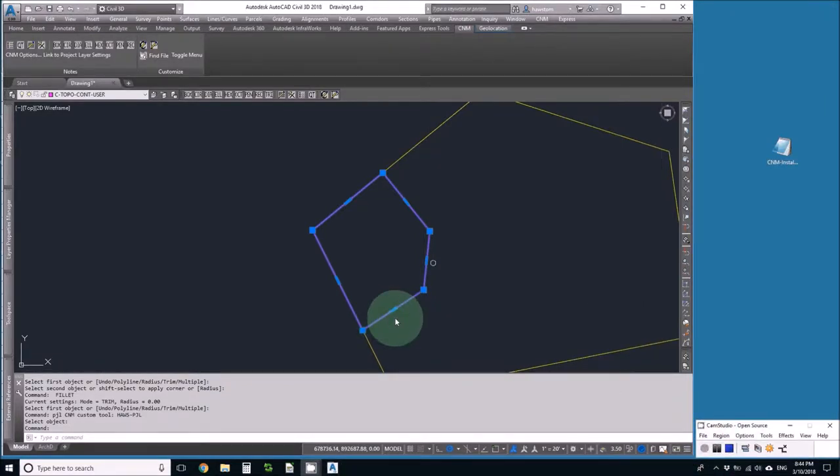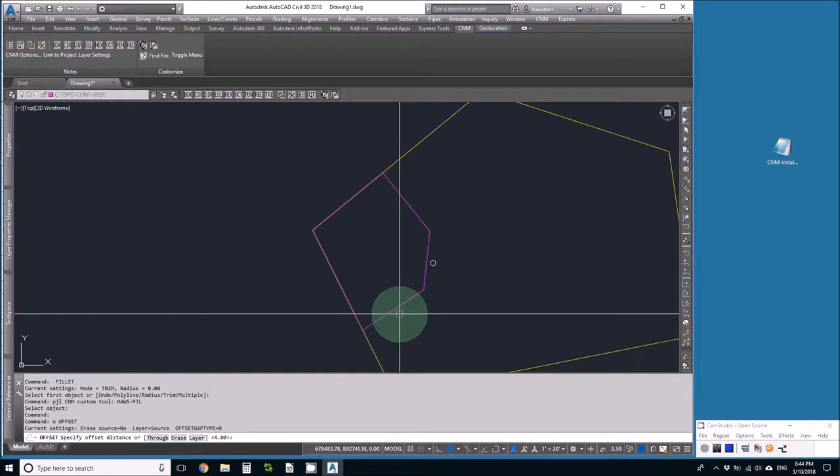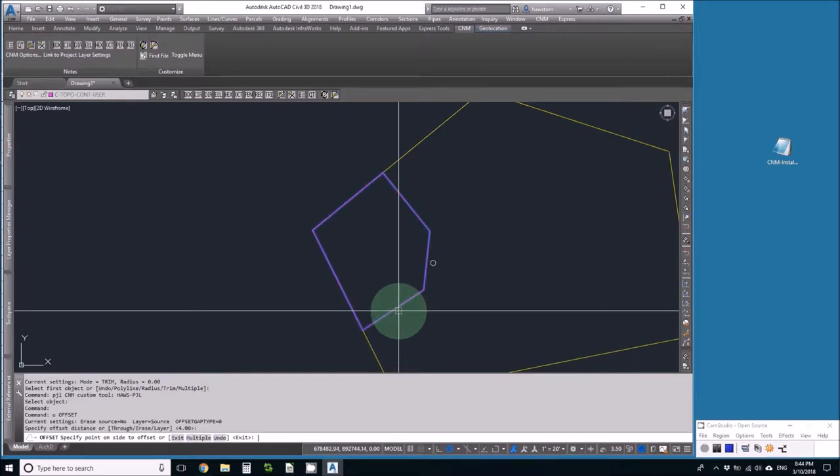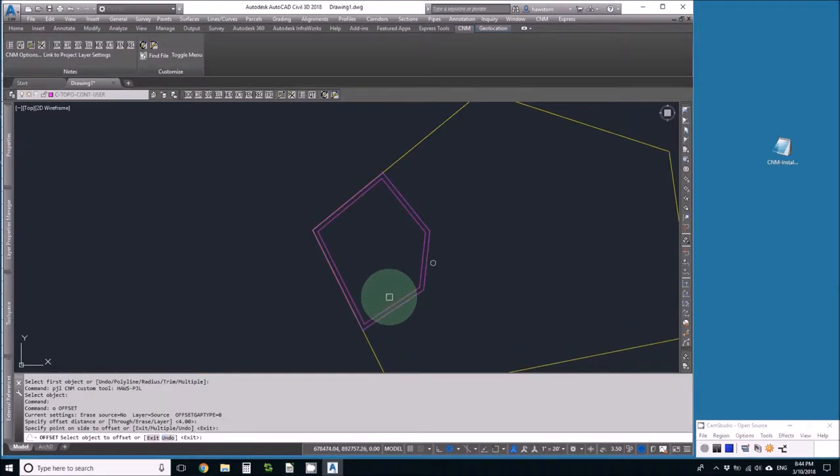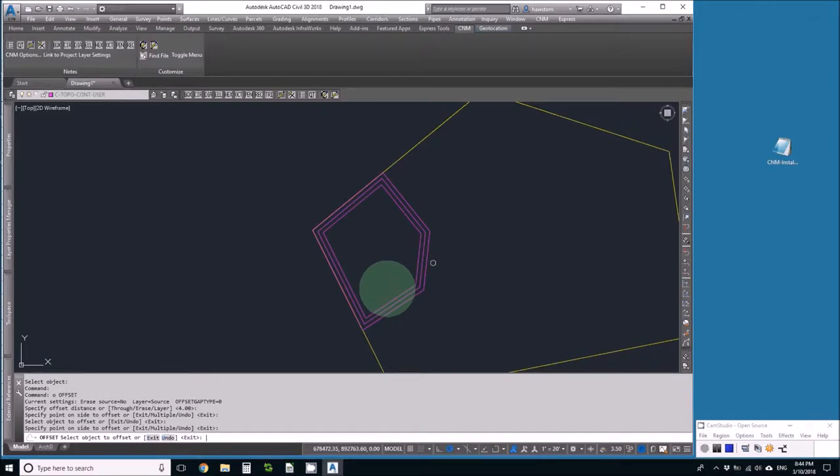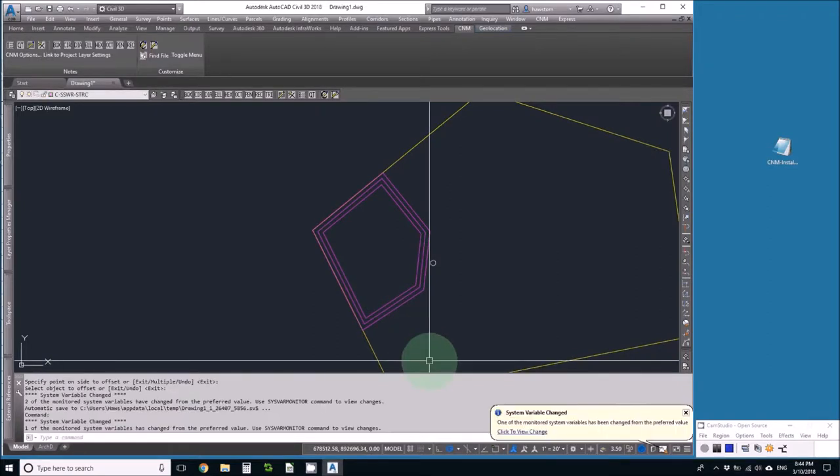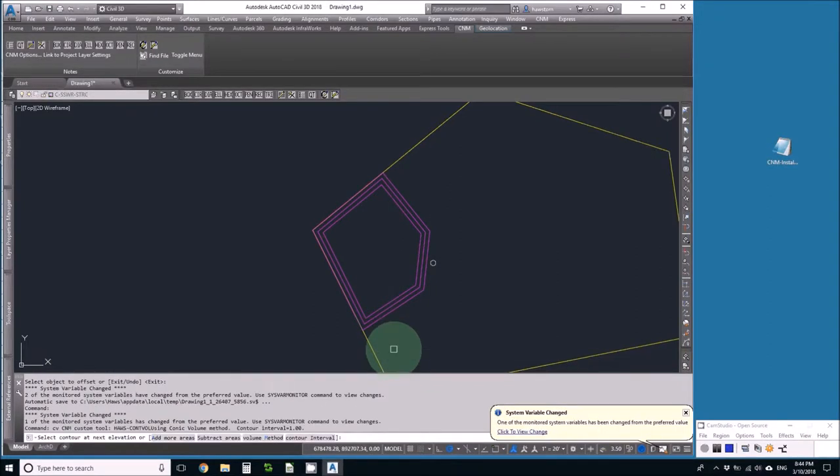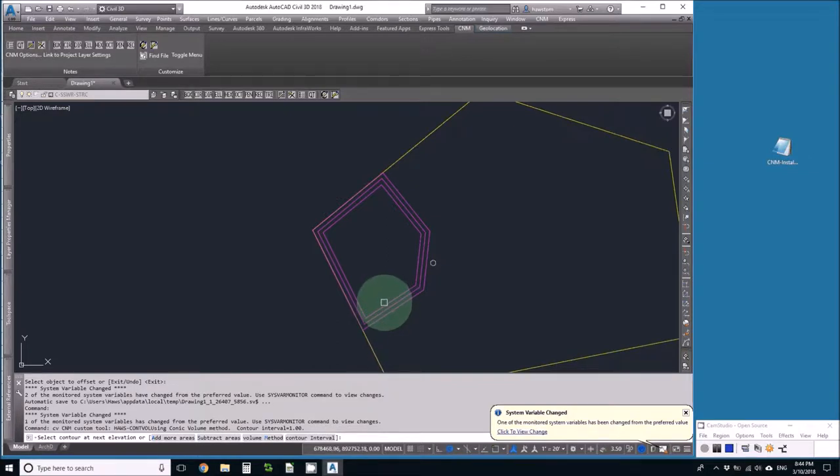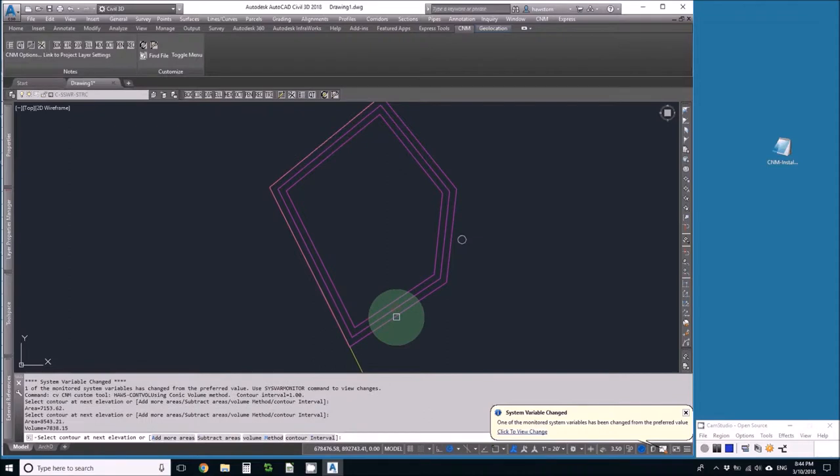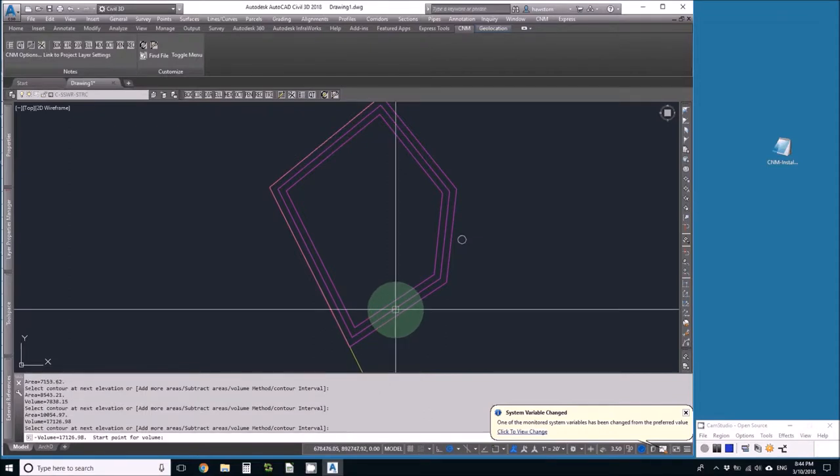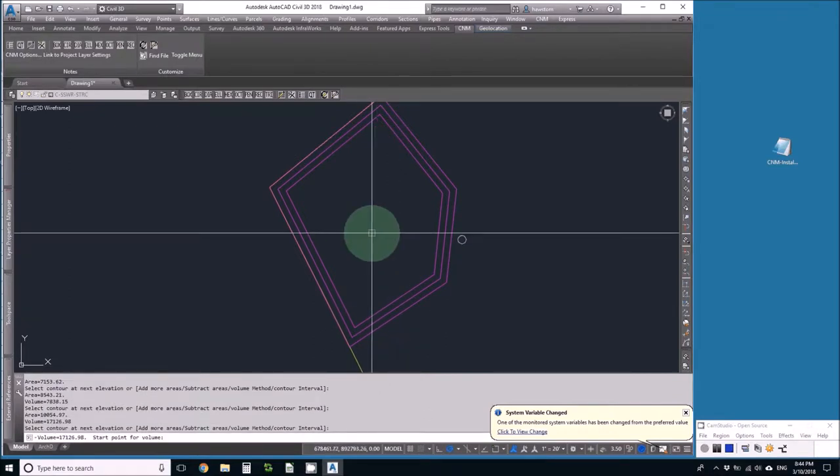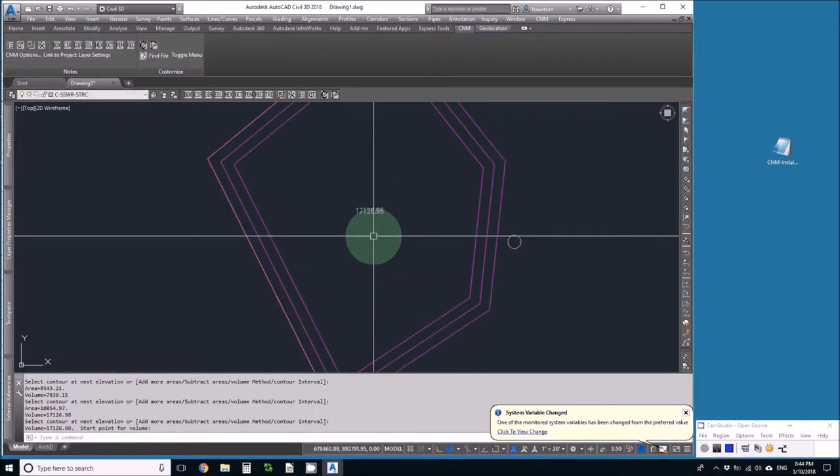Now I'll offset that polyline a couple of times to make the retention basin, and then I'll use the CV tool, contour volume. It says select contour at next interval, select contour at next interval, next interval, and then return. It asks me to pick a point for the volume, and that respects my current unit's precision.